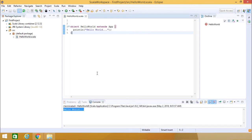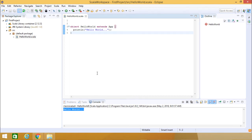In this video we have discussed how to integrate Scala plugin to Eclipse and how to run the Hello World program. Thanks for watching this video.